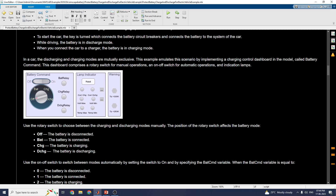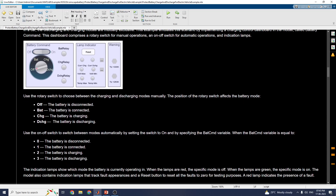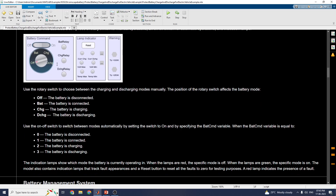The dashboard shows battery charge and discharge options. Half means the battery is disconnected; battery connected means the battery is connected; selecting the recharge option means the battery is recharging. You can control the battery using three indicators: zero means the battery is disconnected, one means the battery is connected, two means the battery is charging, and three means the battery is discharging.